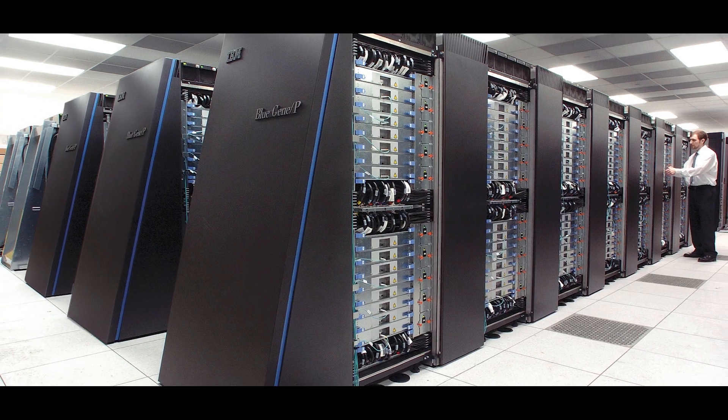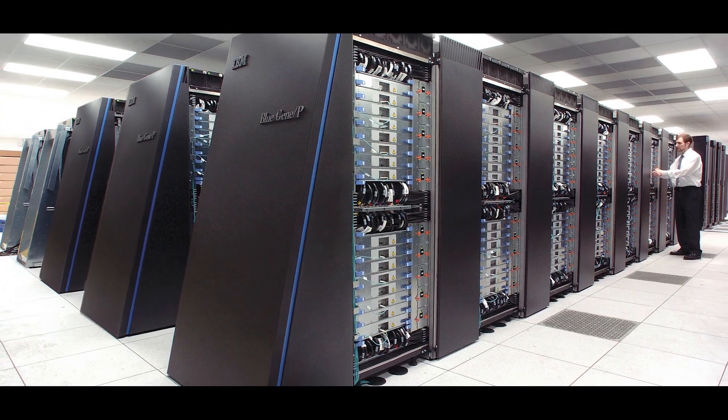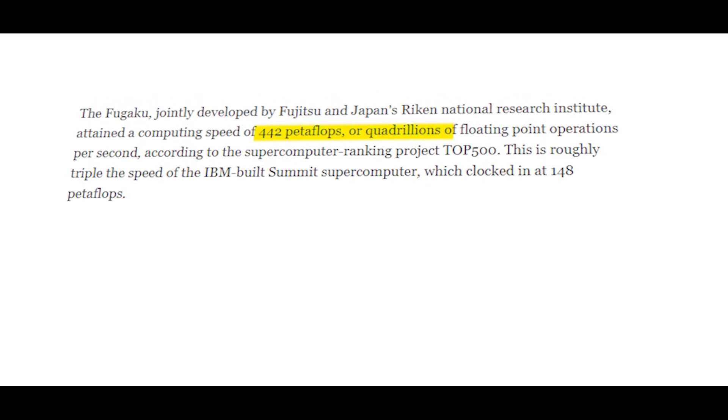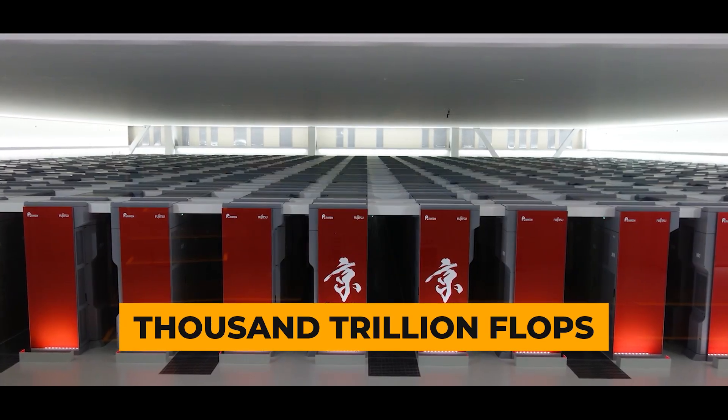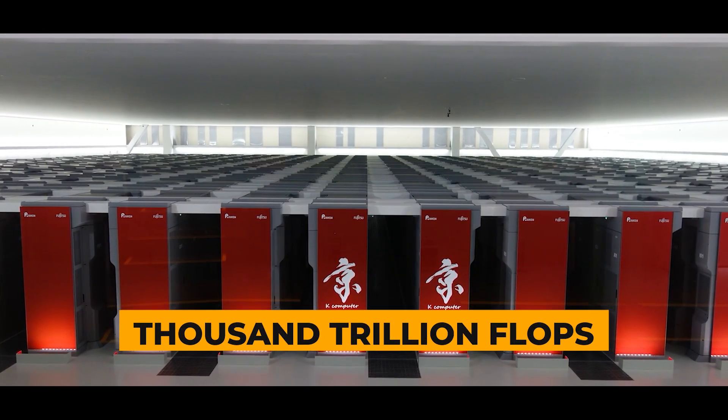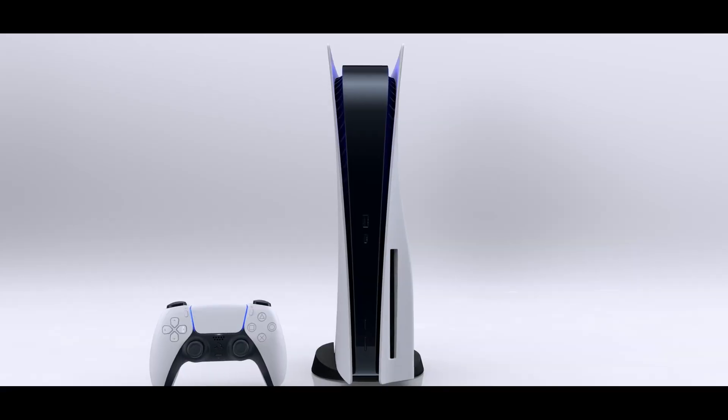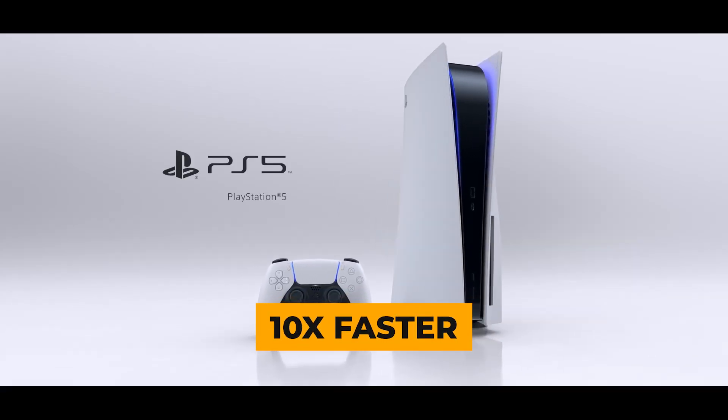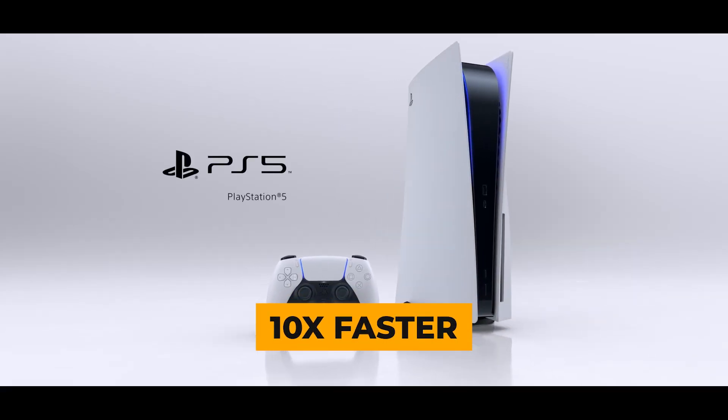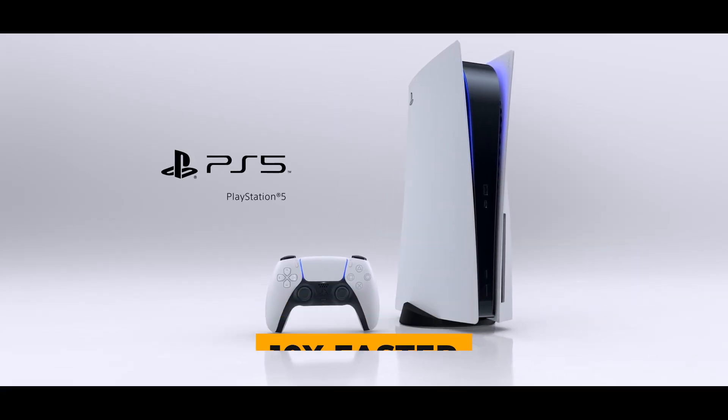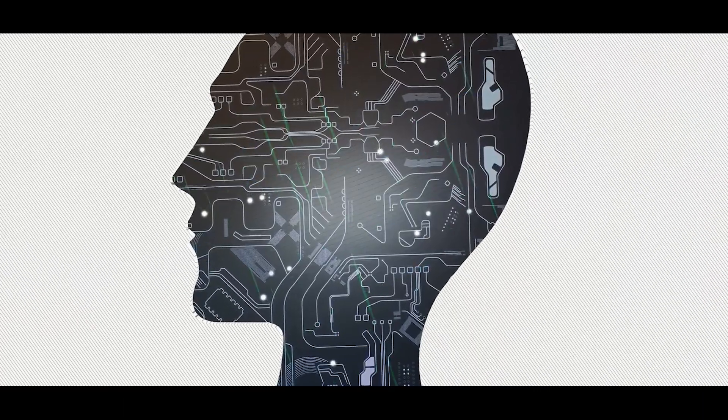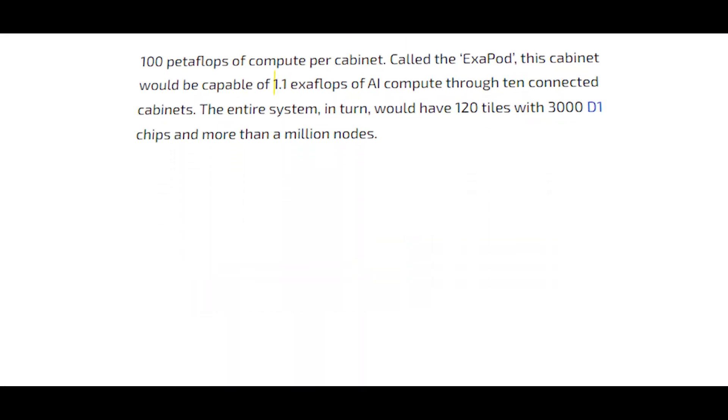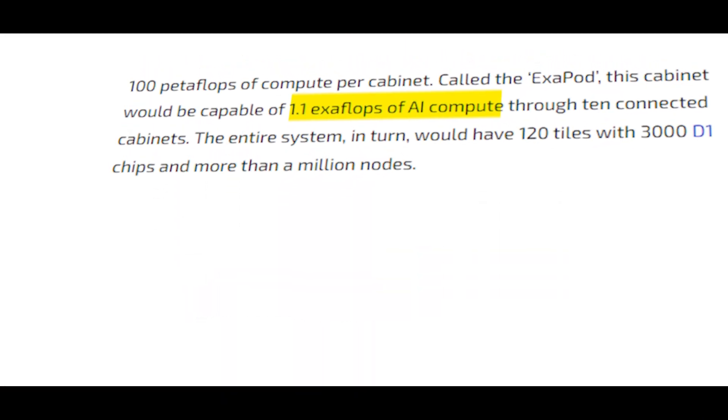The fastest supercomputer we know of runs at 442 petaflops, which is a thousand trillion flops. That's about 10,000 times faster than your PS5. Tesla wants its Dojo to be even faster, aiming for one exaflop.